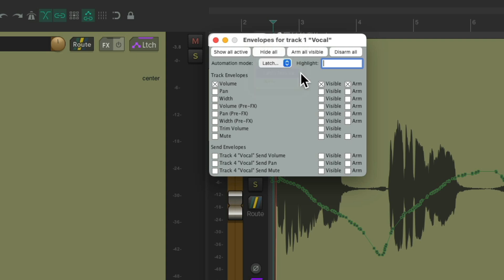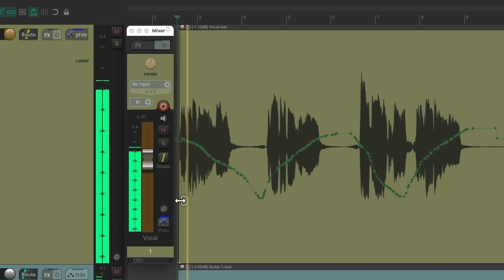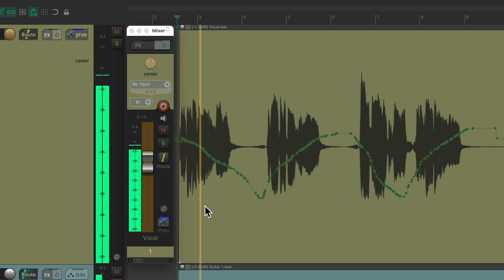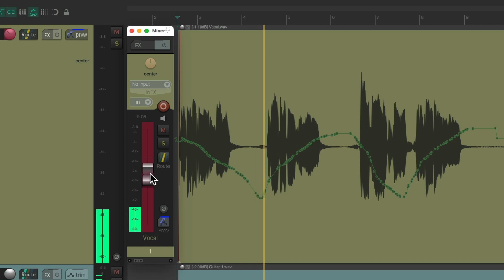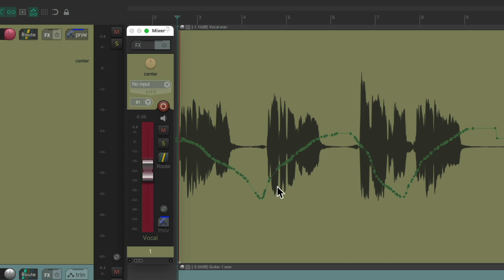Next we have latch preview mode. Just like with the last two modes, it will play back automation from the envelope. But if we grab the fader, it goes into preview mode. Notice nothing was written to the envelope because we're not in a write mode. Preview mode basically bypasses the automation so you can find the perfect level for a section and apply it later.